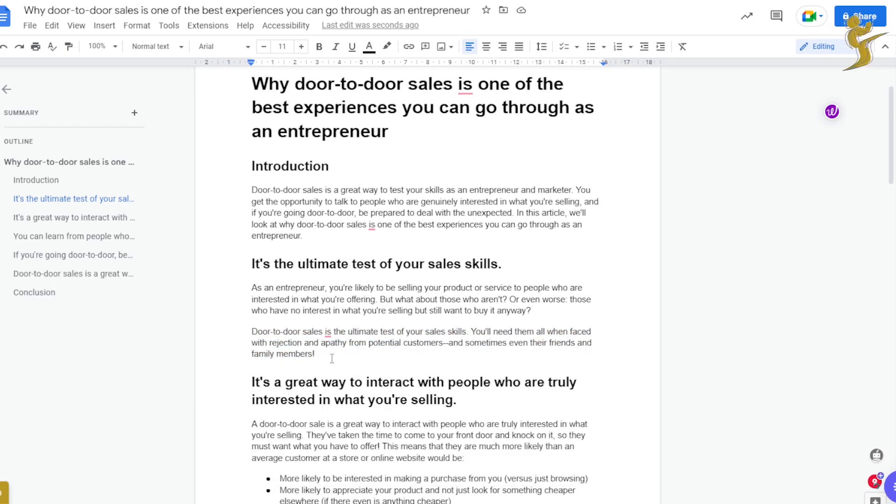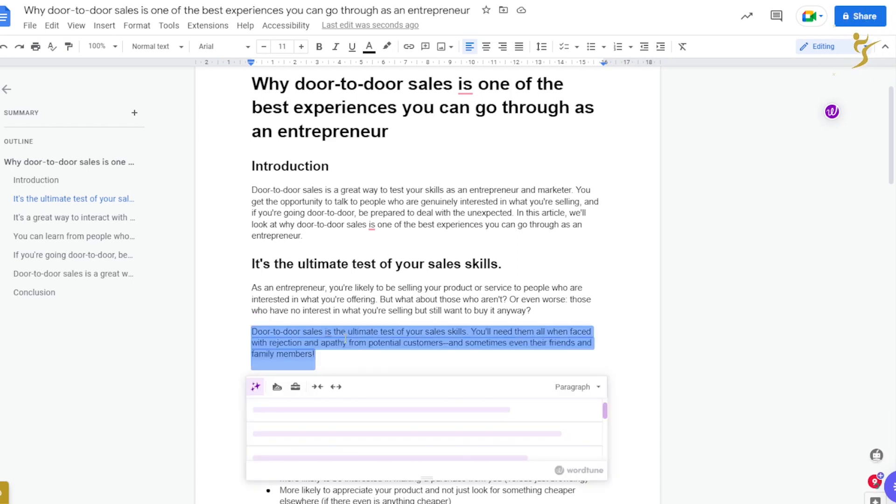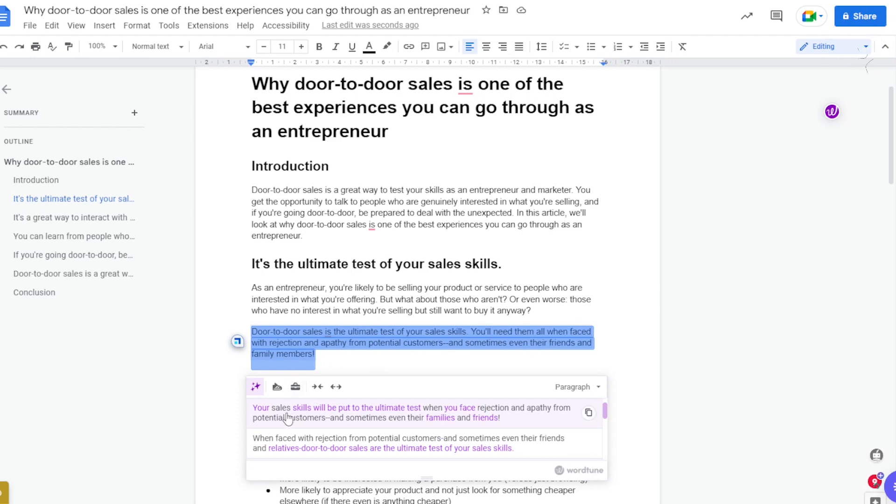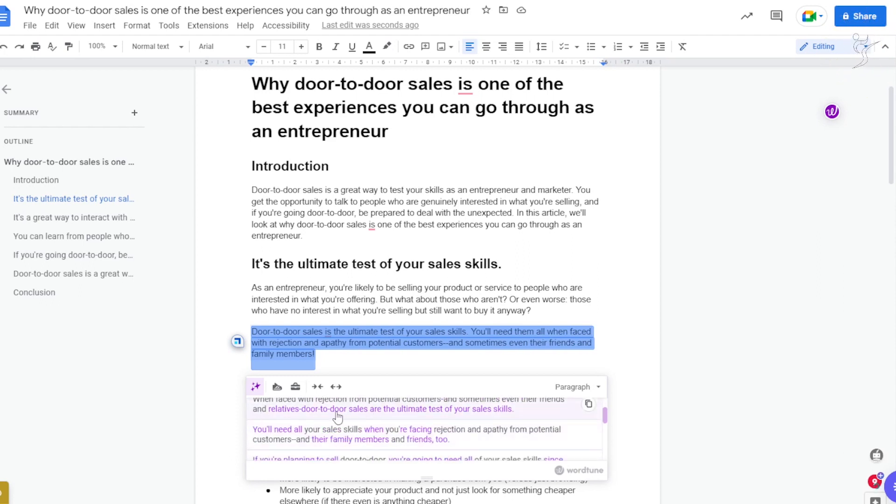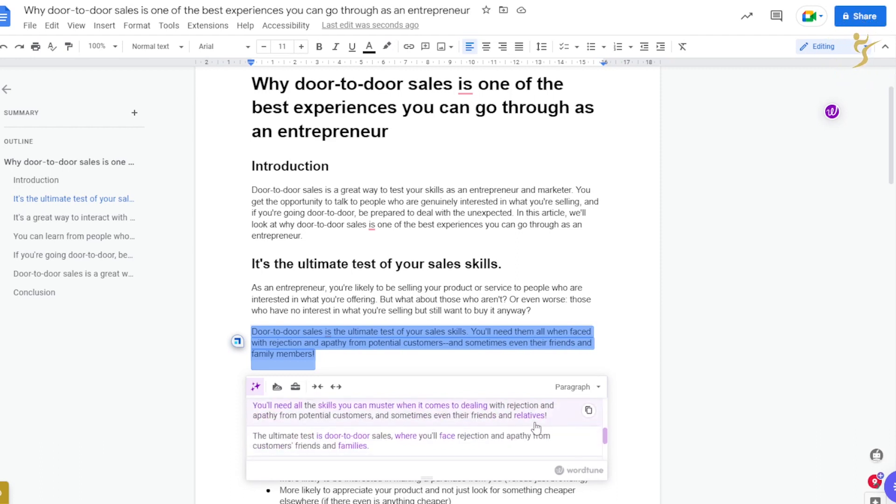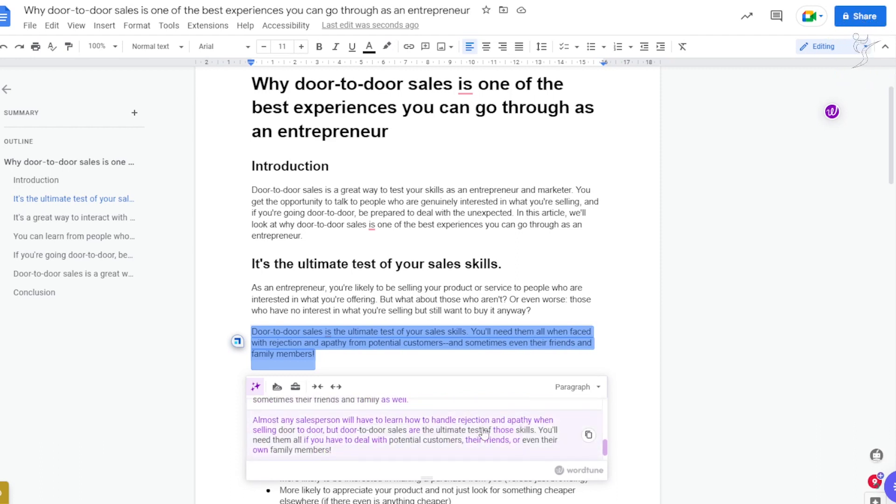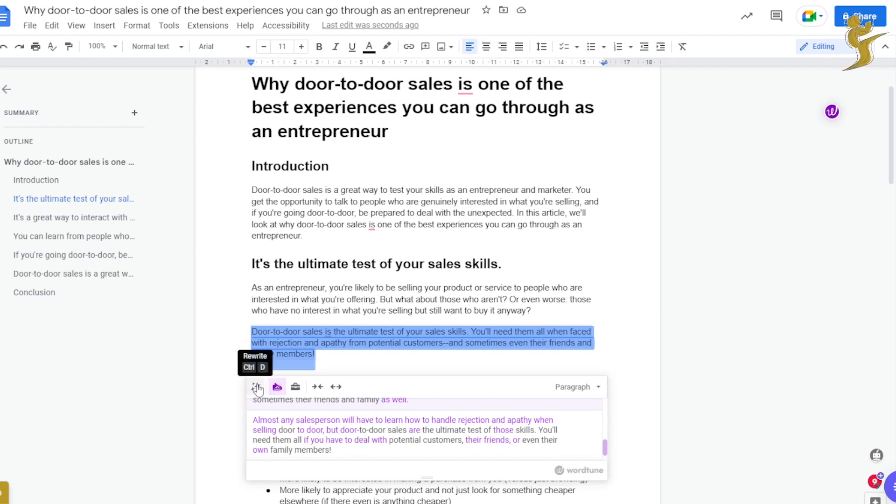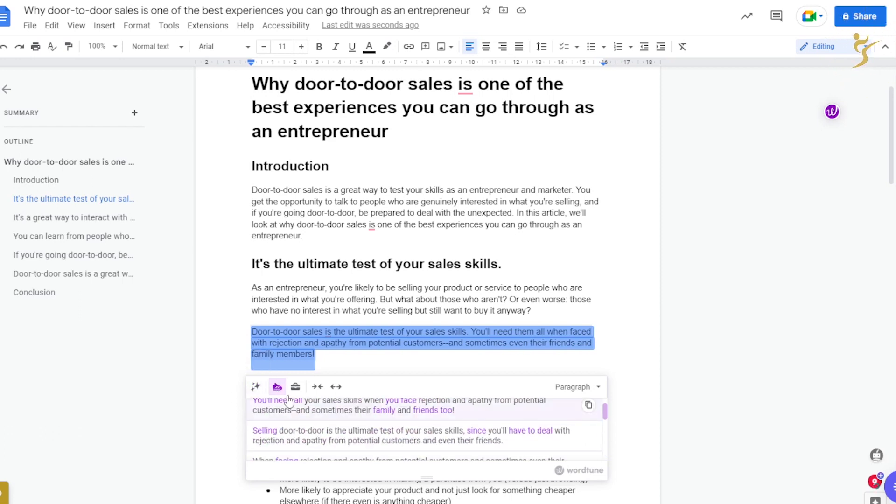Alright, so I'll show you a couple more examples. So here we'll just highlight this paragraph, or sentence, and you'll see here 'door-to-door sales is the ultimate test of your sales skills. You'll need to find, you'll need them all when faced with rejection and apathy from potential customers and sometimes even their friends and family members.' 'Your sales skills will be put to the ultimate test when you face rejection and apathy from potential customers and sometimes even their family and friends.' So you know, there's a bunch - they give a bunch of different alternatives. 'Almost any salesperson will have to learn how to handle rejection and apathy when selling door-to-door, but door-to-door sales are the ultimate test of those skills. You'll need them to, you'll need all of them if you have to deal with potential customers, their friends, or even their own family members.' Alright, so that is the rewrite function.